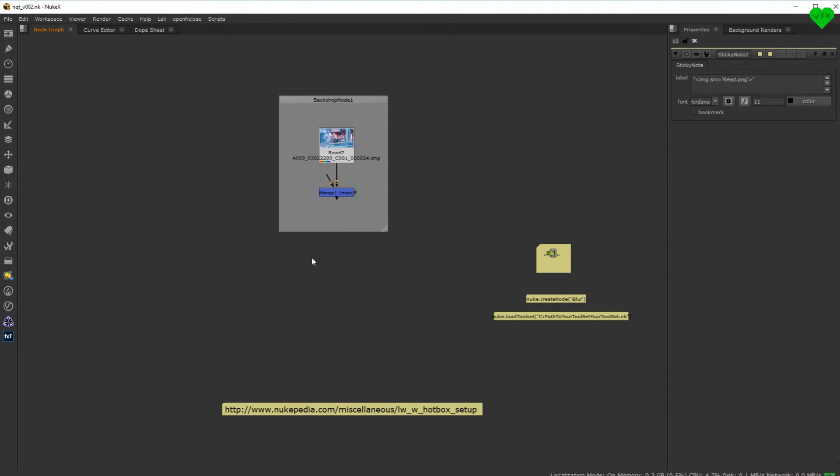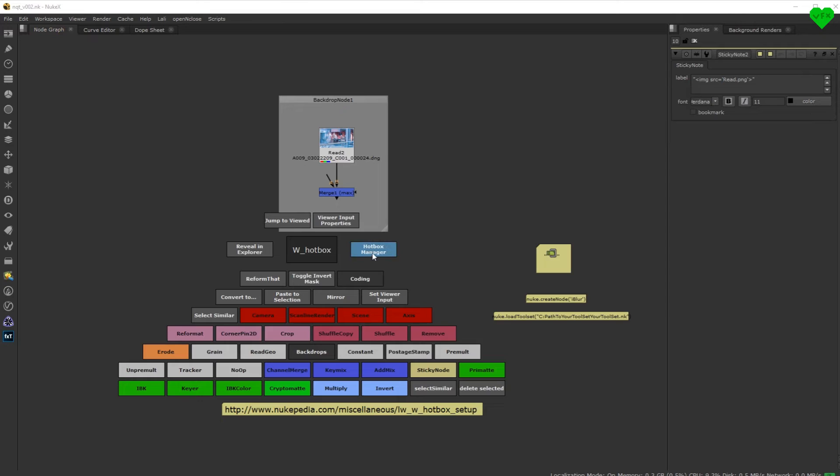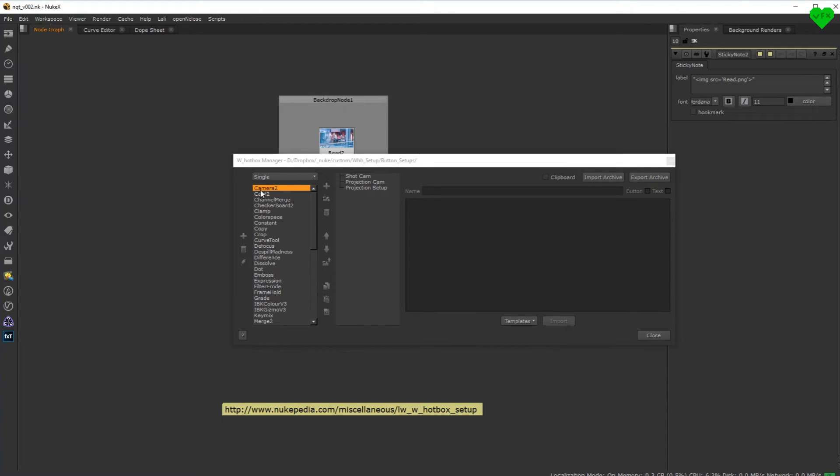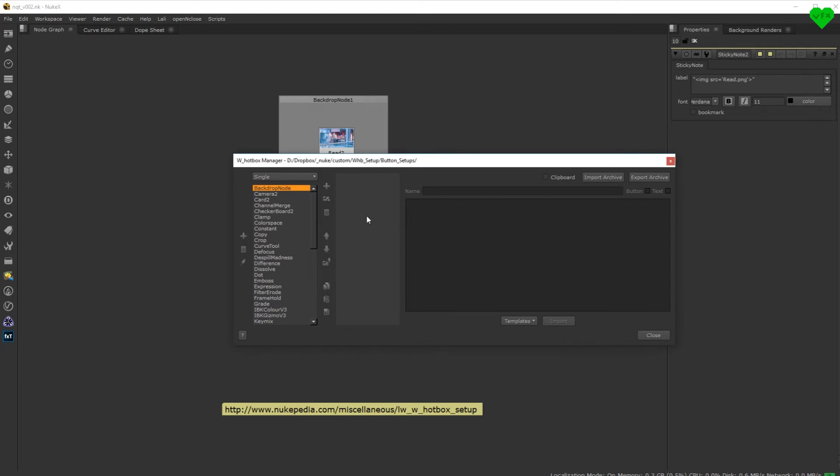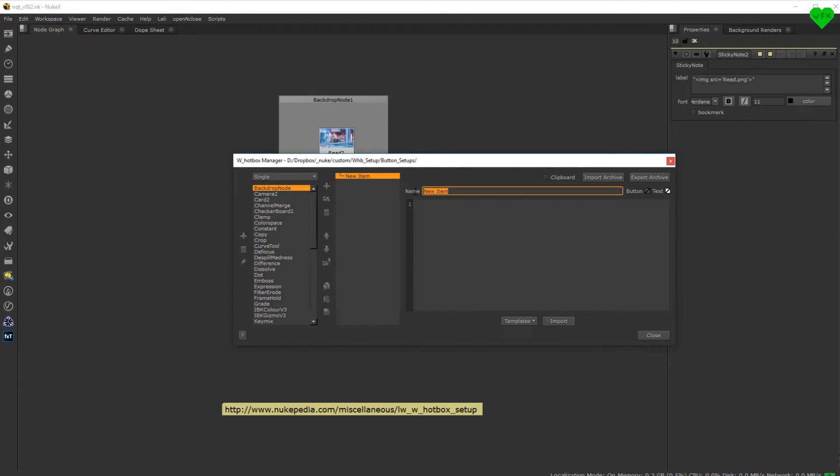So let's open up the hotbox manager, go to the single mode, create a new entry, and rename it to backdrop node, which is the exact name of the node I want to modify. Now let's create a new button for it, and call it footage.